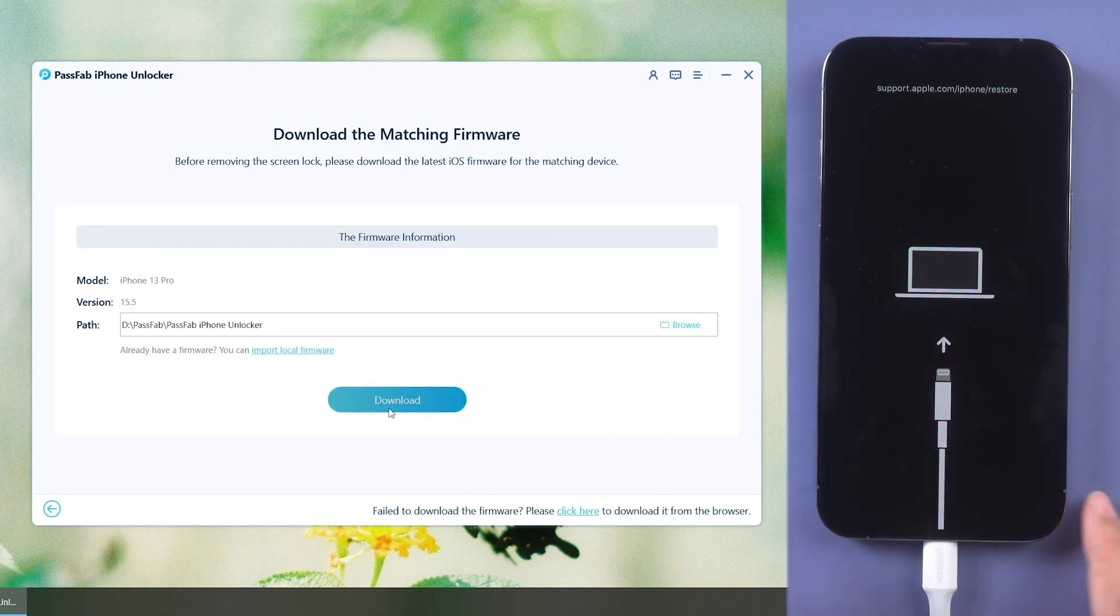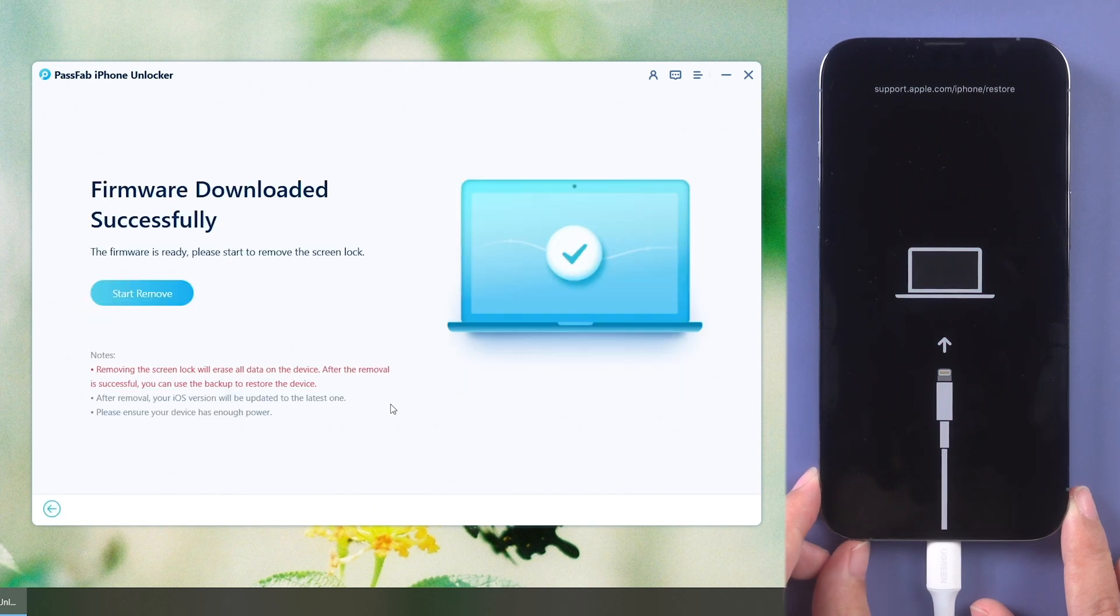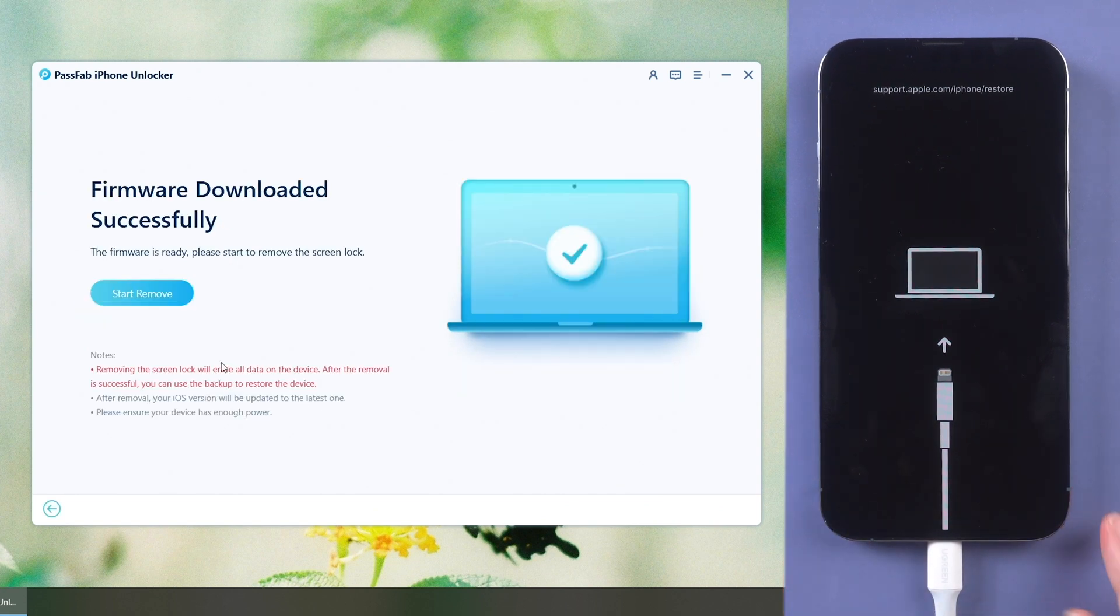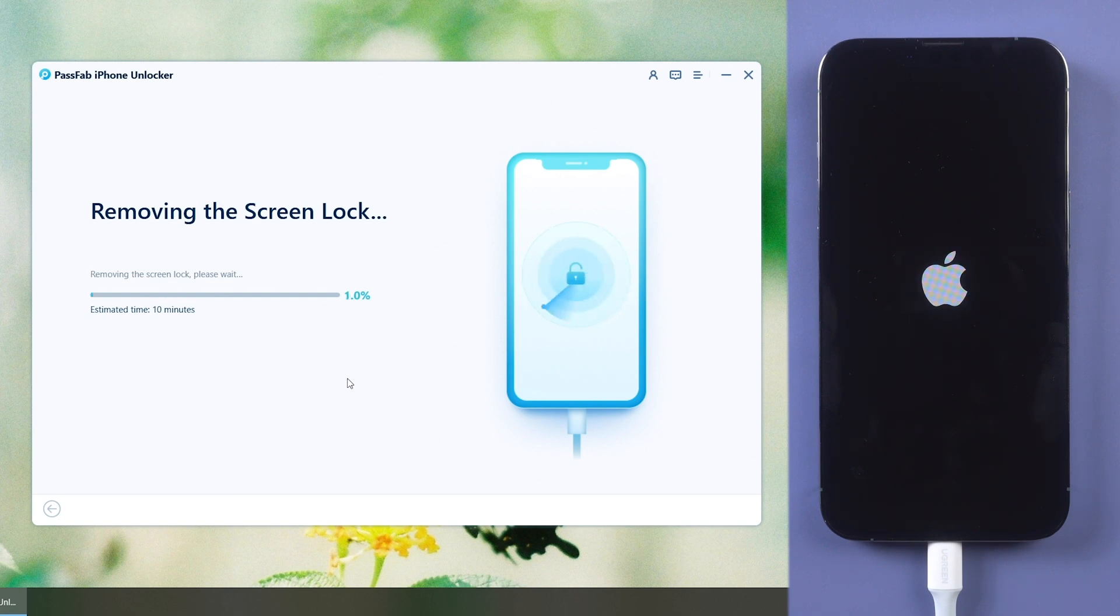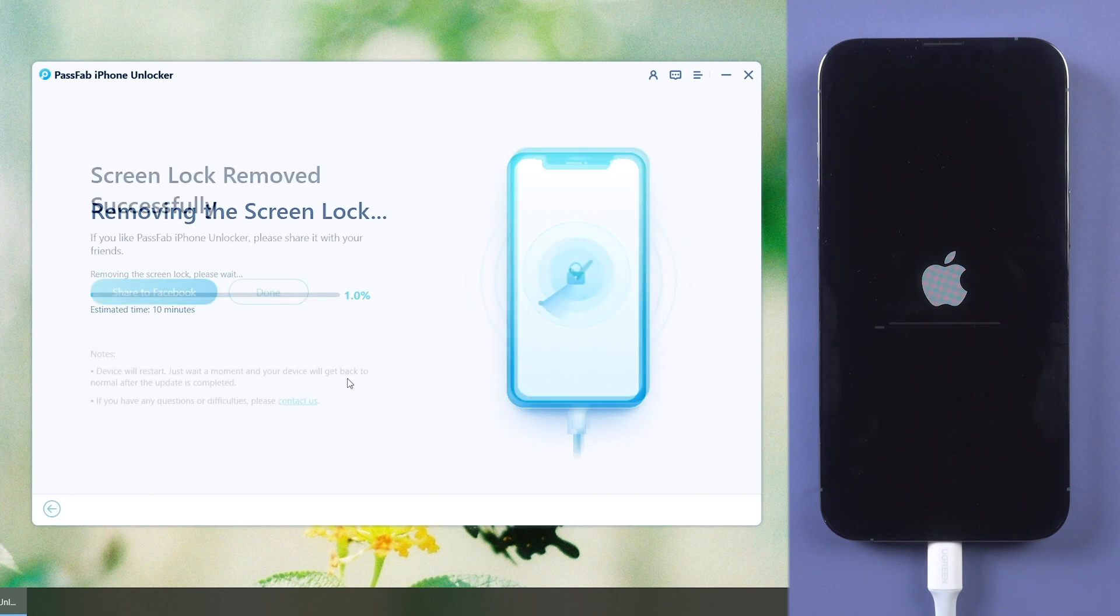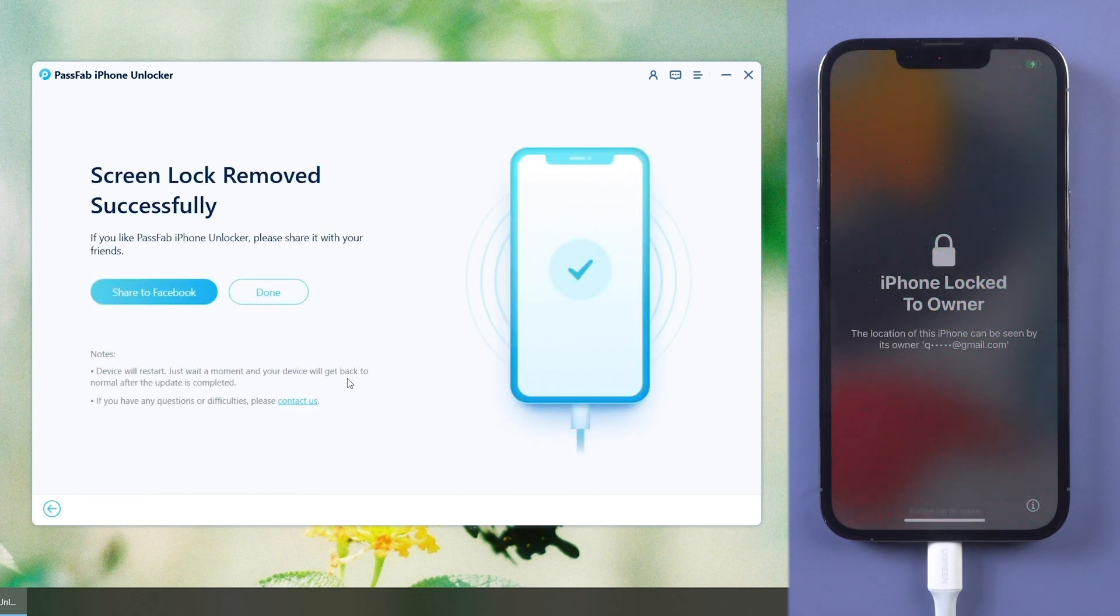Download the firmware, click start remove, and wait for a while. You can then set up your iPhone again.